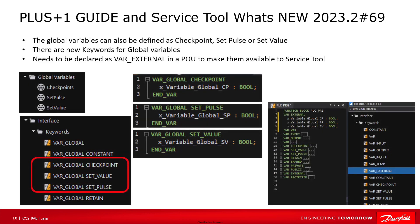Global variables can also be defined as checkpoint, set pulse, or set value via the new sections var global checkpoint, var global set value, and var global set pulse. For each keyword a separate global variable list needs to be created to declare the variables. After declaring them under global variables, you also have to declare them as var external in a POU to make them available to the Service Tool.